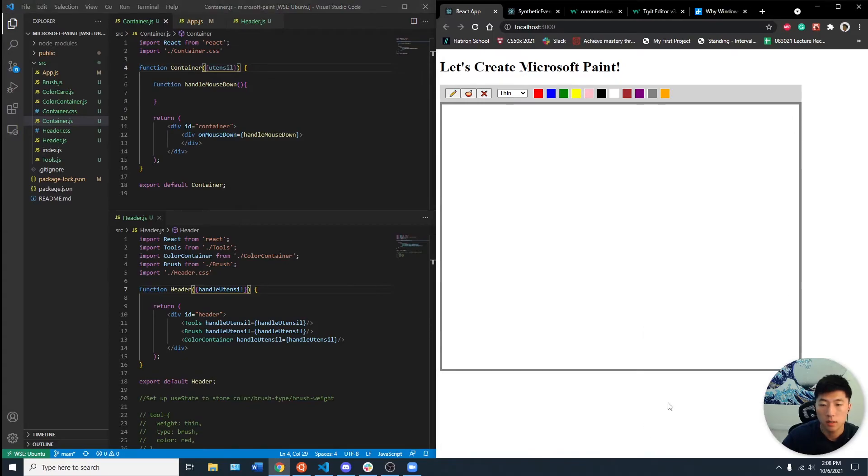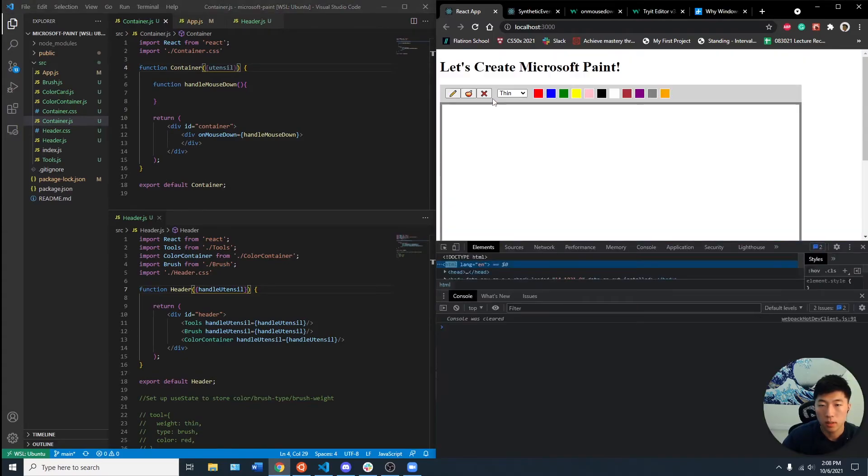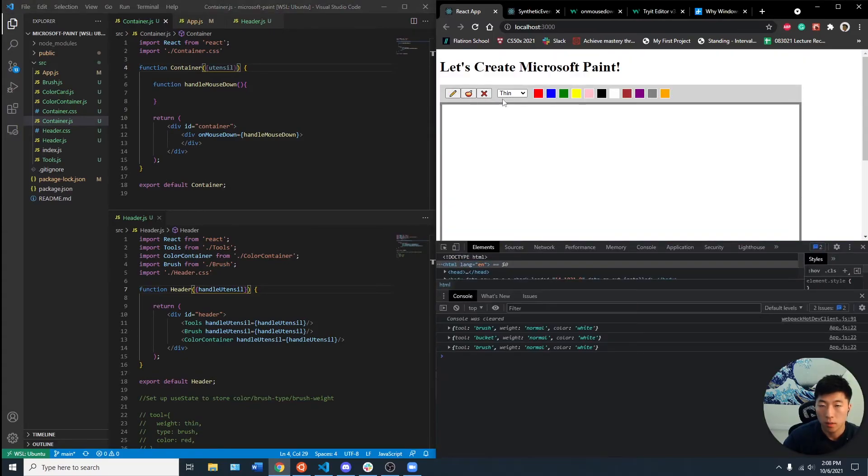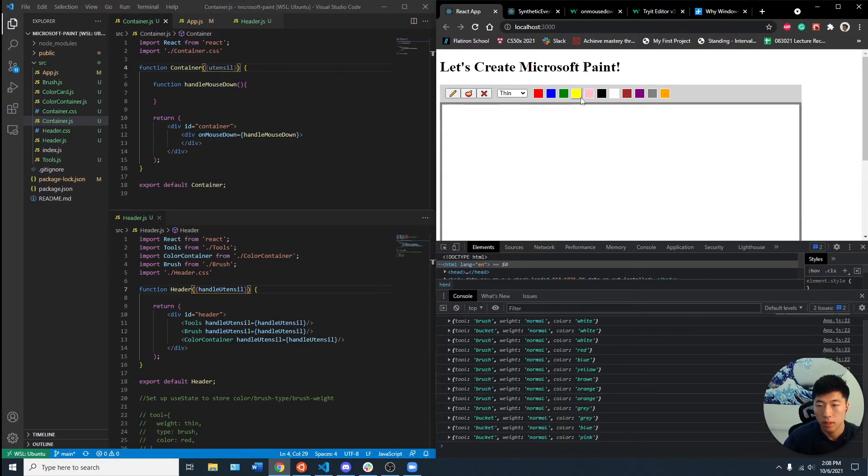So let's see if the console still works. Bucket, normal white, brush, pink. Okay, cool.